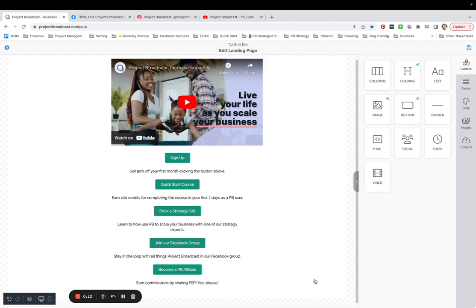So for example, today I'm going to build a signature block that I want to use on every single landing page I build, but I don't want to do the work from scratch every single time.